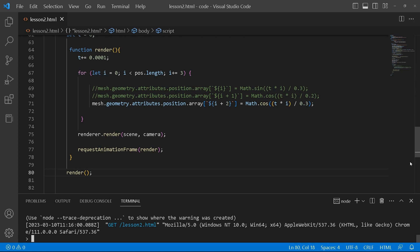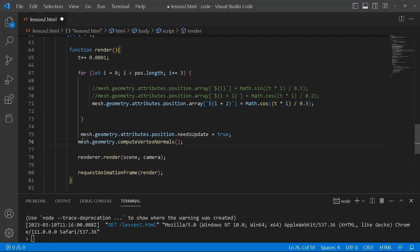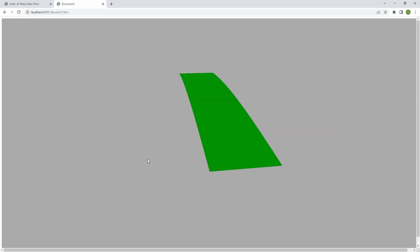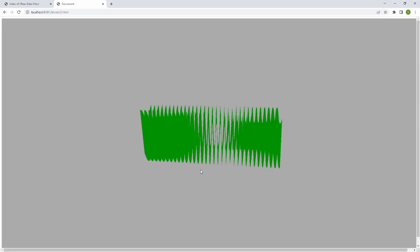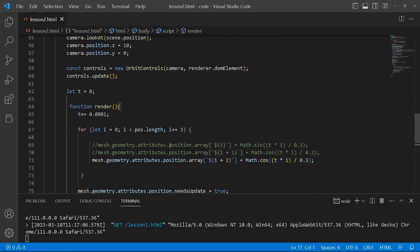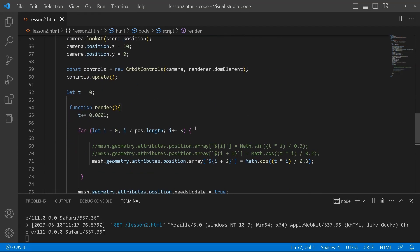Now that we have that, we also need to update our position and compute vertex normals. This is important — otherwise you won't see anything happening. Just like now, we were doing all of this but you don't see the animation because we're missing this update. So we need 'needsUpdate' set to true and then 'computeVertexNormals', and that should then run the animation.